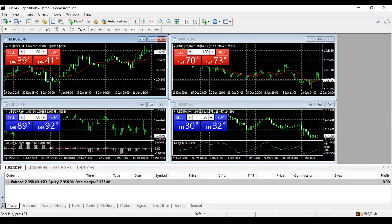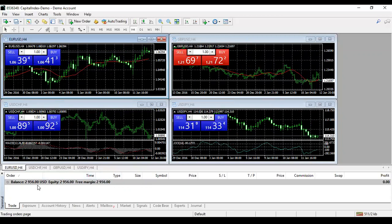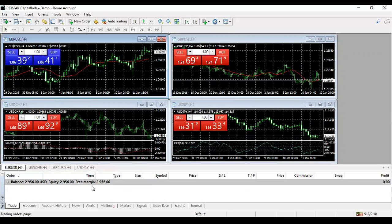Next to the profit is a small X — if you hover over it, it says Close. If you want to close the trade, just click that X. I've closed the trade at a loss, which is why the balance, equity, and free margin have all changed by the loss amount. If there are trades running, they'll appear under the Terminal's Trade tab.